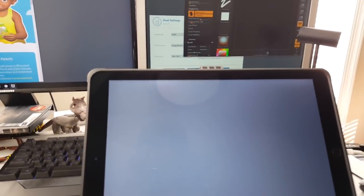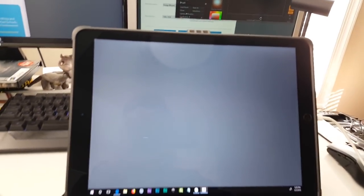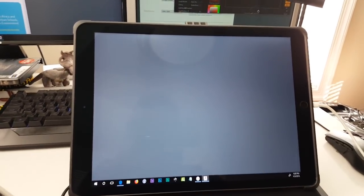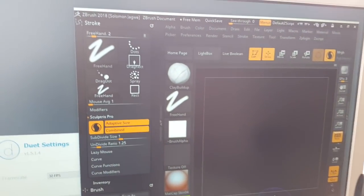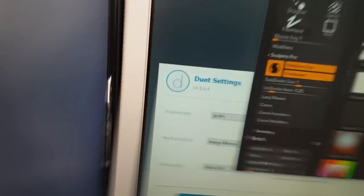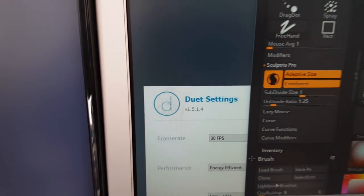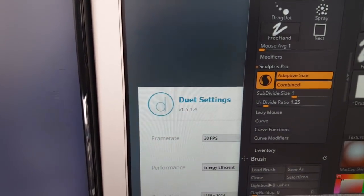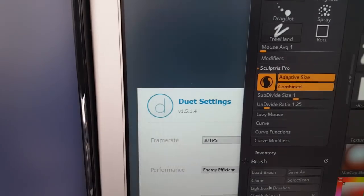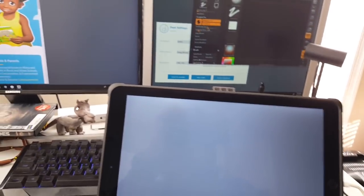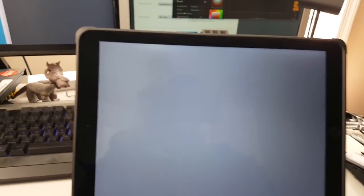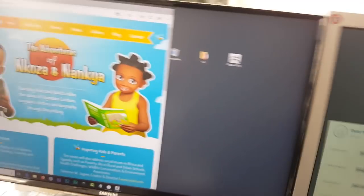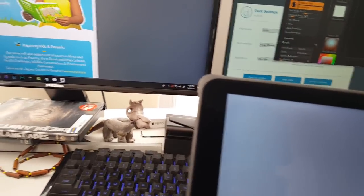Hey guys, this is Solomon Jagger again. I'm here to do a quick test of ZBrush 2018 on an iPad Pro using Duet version 1.5.1.4. I've been curious to see how it performs on the iPad Pro. This is the larger version, 12.9 inch.